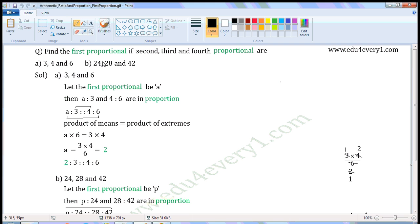Find the first proportional if second, third and fourth proportionals are: first one — three, four and six; second one — twenty-four, twenty-eight and forty-two.